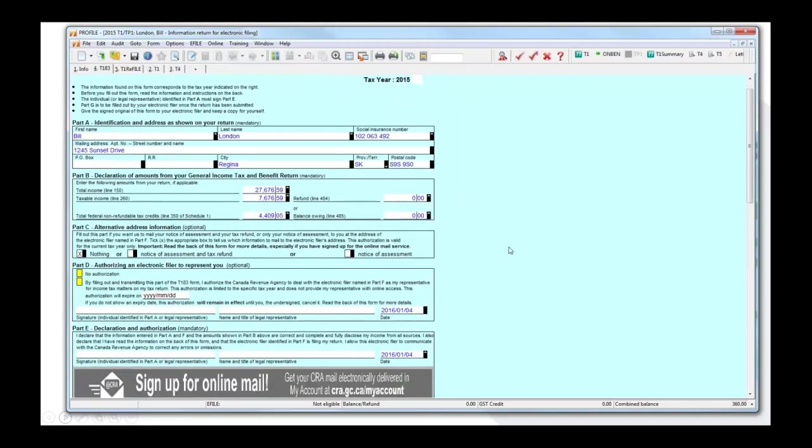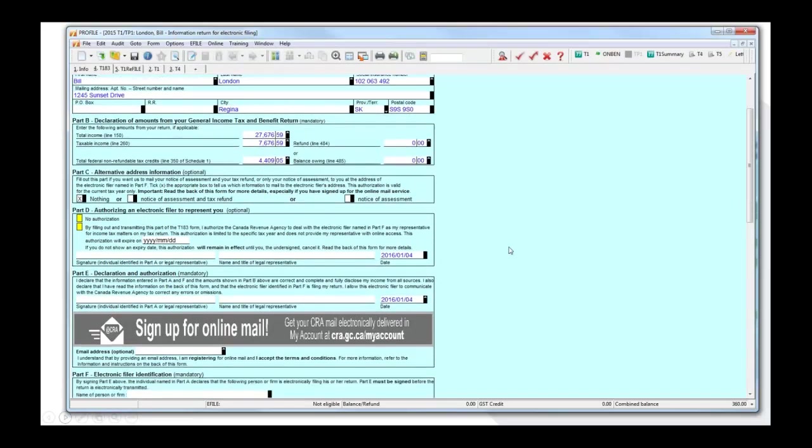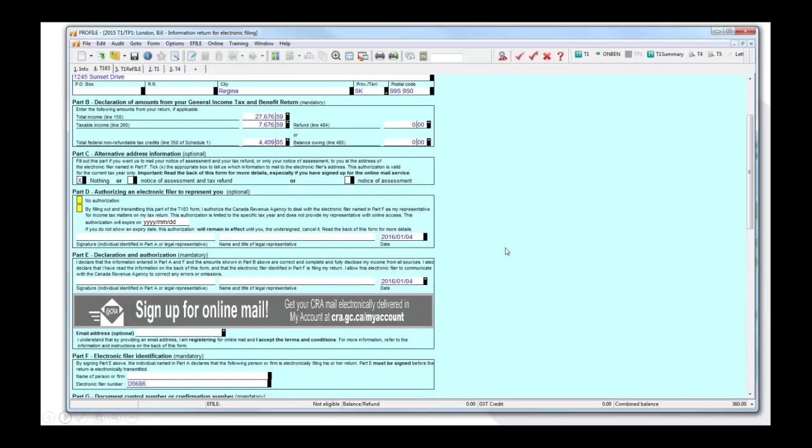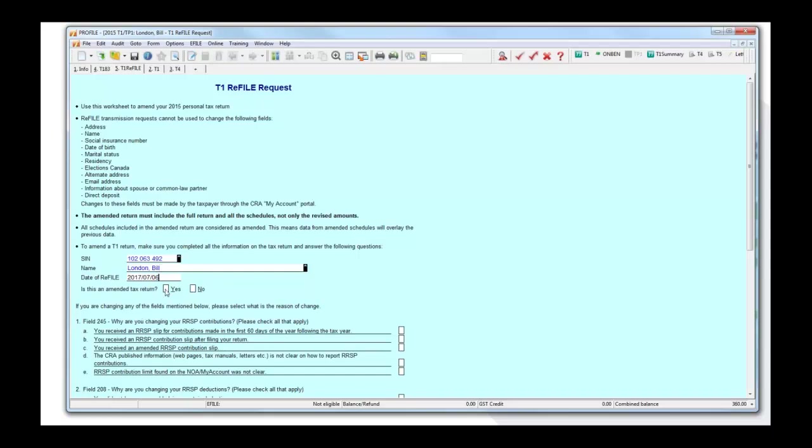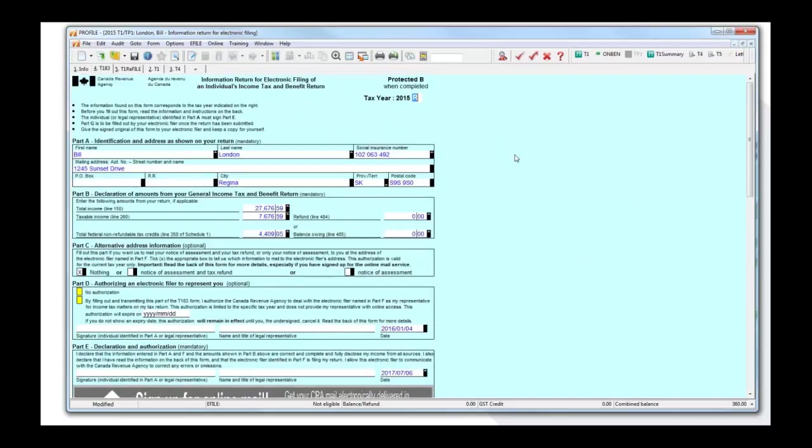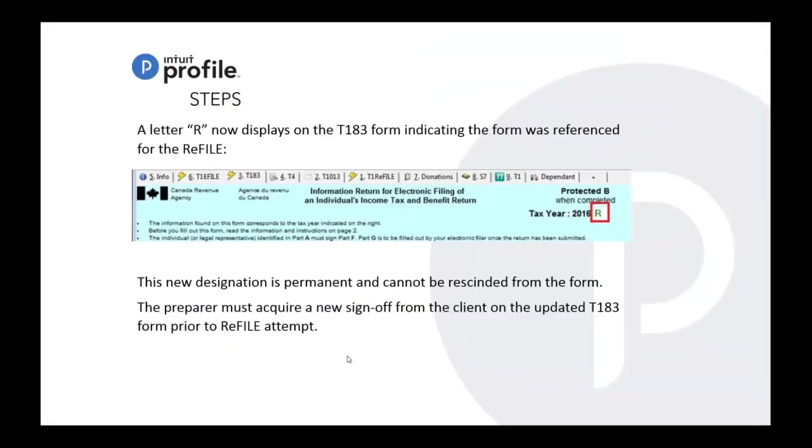Now before I proceed, I want to mention that for 2015, if I go to my T183, you want to refile your 2015, you don't have that option for refile. You'd have to do it through the 2016. You do have the T1 refile request, so you can fill this in. And now if I go to the T183, it's now an R. And that's how you would proceed with the 2015 refile.